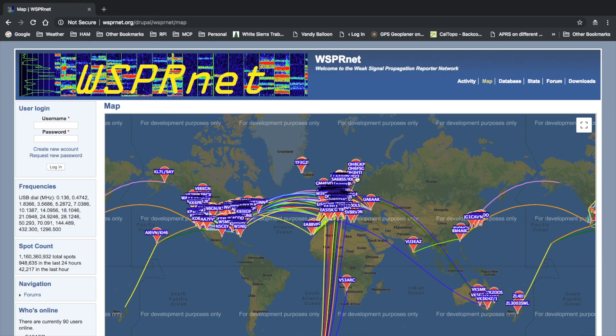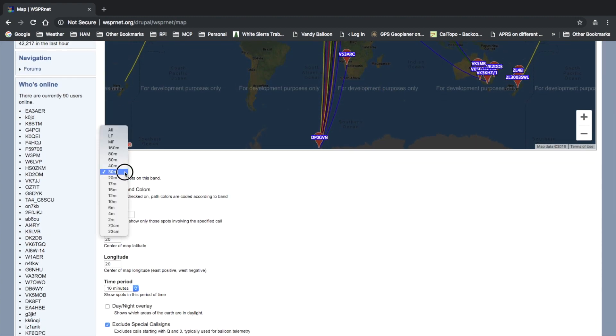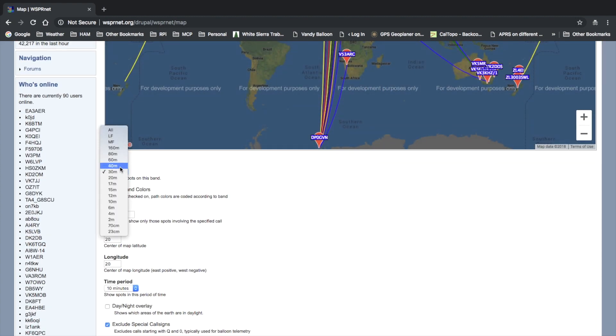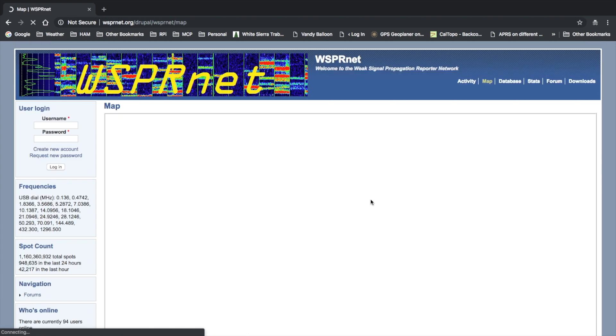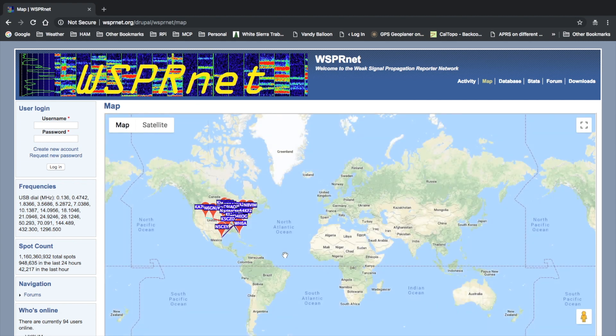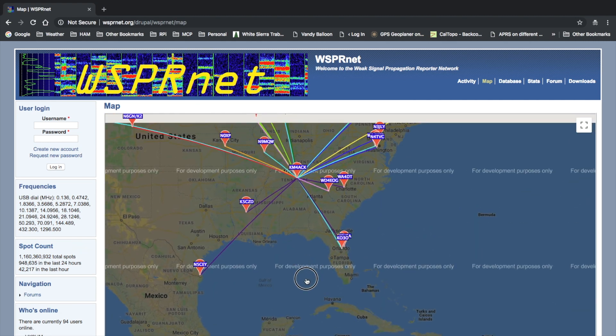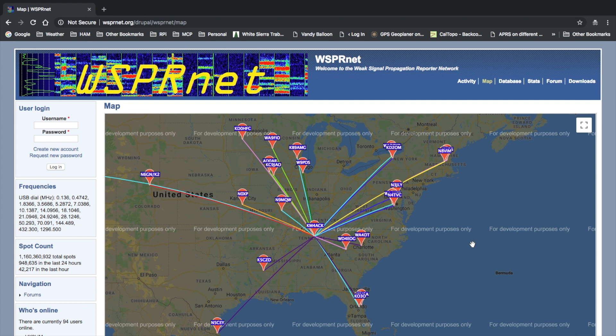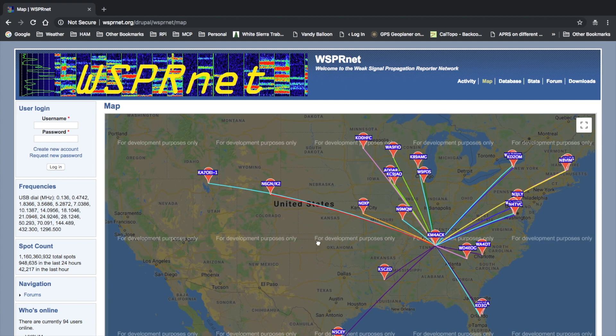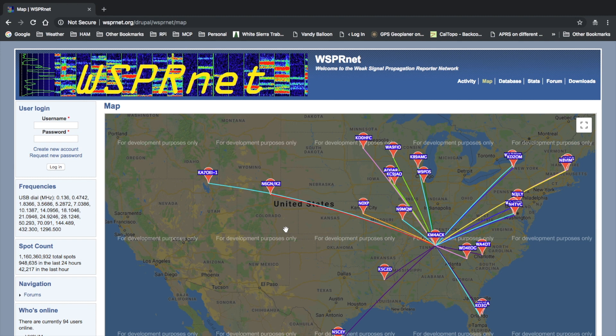Alright, so we're over at wsprnet.org, and I'm going to scroll to the bottom and update that for 40 meters, and go ahead and enter my call sign over the last 10 minutes, and we'll click on update. Zooming in, you can see over 40 meters in the middle of the day, it's about 1:30 in the afternoon when I'm recording this, and you can see that it was heard pretty much all over the eastern half of the United States and even one station out a little further to the west in Utah.